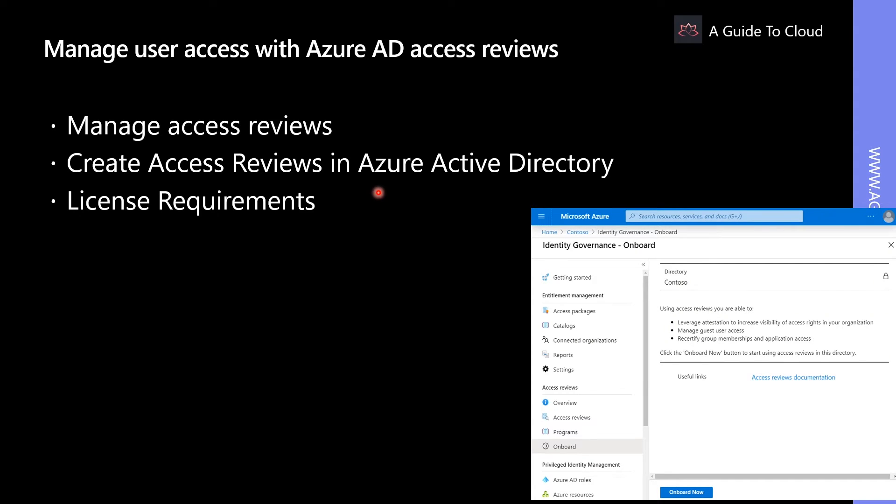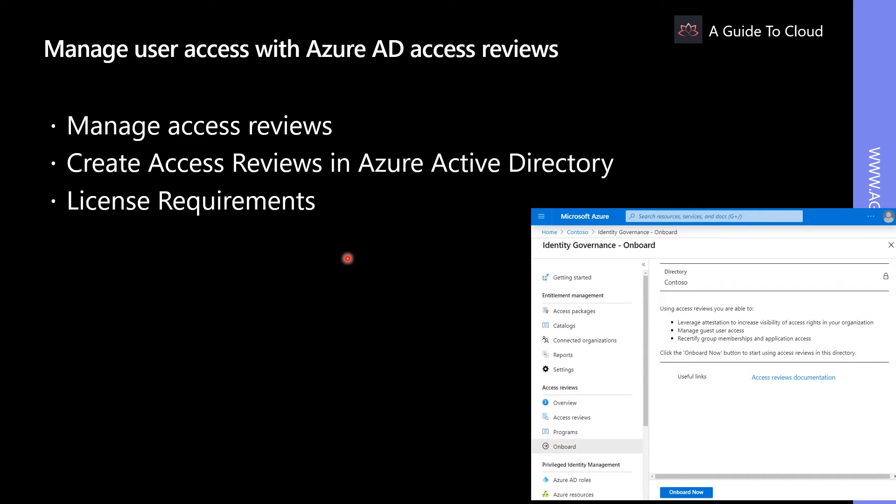Azure Active Directory Access Reviews enable organizations to efficiently manage group membership without needing administrative oversight. You can create access reviews for different types of scenarios. You can use access reviews for owners to evaluate team members and guests, or for members and guests to review if they still need access for teams they are member of.